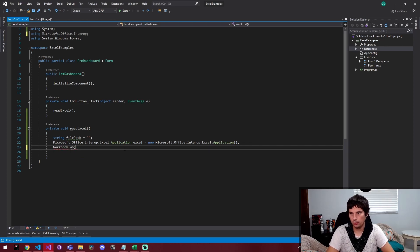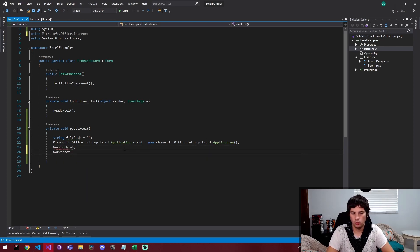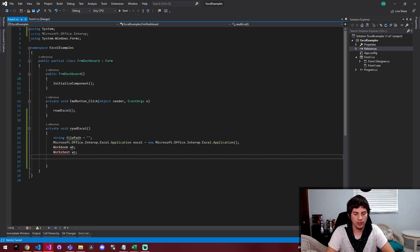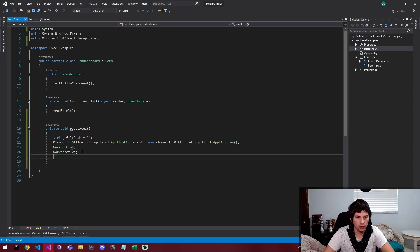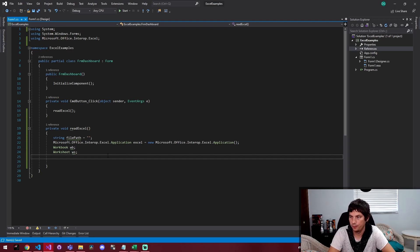Now that we've got the Excel application kind of declared as an object so that we can use it, we're going to create a new workbook and then we're going to create a new worksheet. And these are going to be read in. We're not creating these objects here, we're just creating variables to hold these objects.